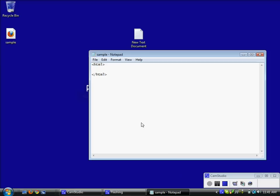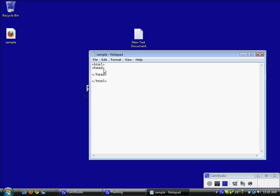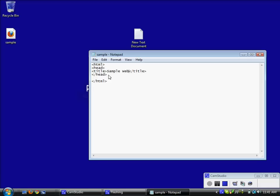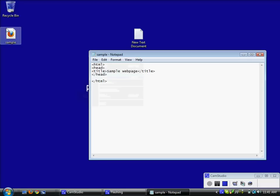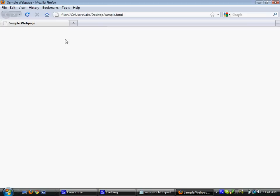Alright, the second part is called the head. This isn't actually anything displayed in the browser. It is more settings and information your browser needs. For now all we are going to put in here is title but later on you can put meta tags and style information in the head section. So the title, you can see I just create an opening title tag and a closing title tag. And everything contained in between will be my title. Pretty simple. So I am just going to call this sample web page. I am going to save it and then open up the file and you can see now that the title in the top tab here has been changed to sample web page.